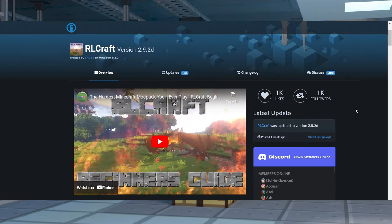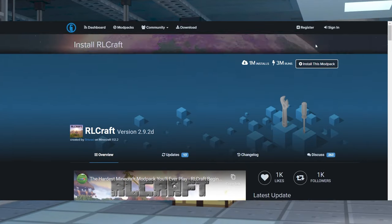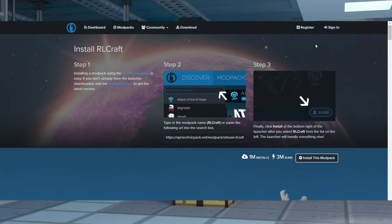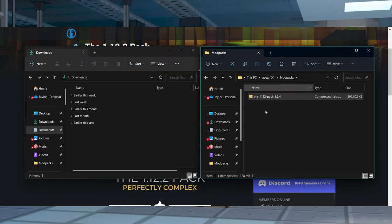And if you don't see either of those options, you might have to use a different launcher or download and use the Technic app. Like before, save this file to a safe location.